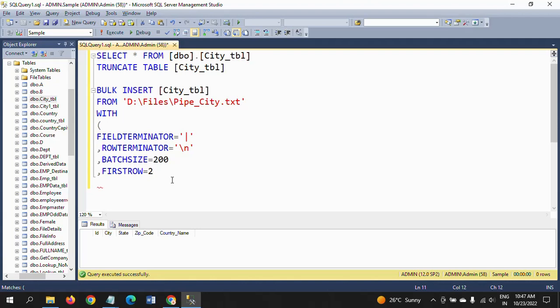Next is MAX_ERRORS. If you have thousands or millions of rows, errors will be common in the input source. That's why you need to mention some maximum errors number.